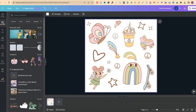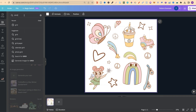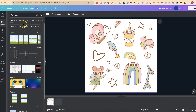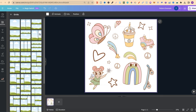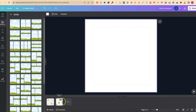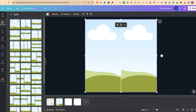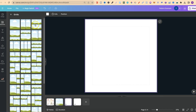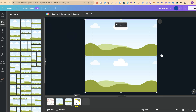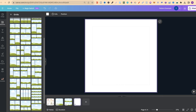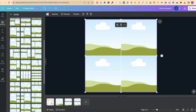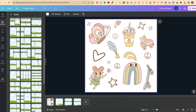First of all, we're going to come up to Elements, type in 'grid', and click Enter. Now we have all of these grids, and we need three of them. We're going to make three new pages. The first one we need is the grid with two rectangles, the second is the one next to it, and the last one is the four-square grid.